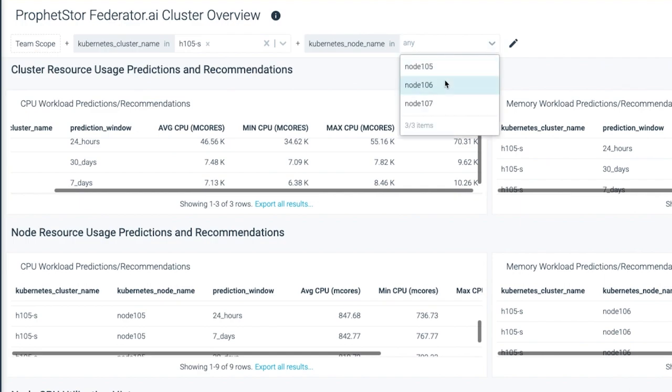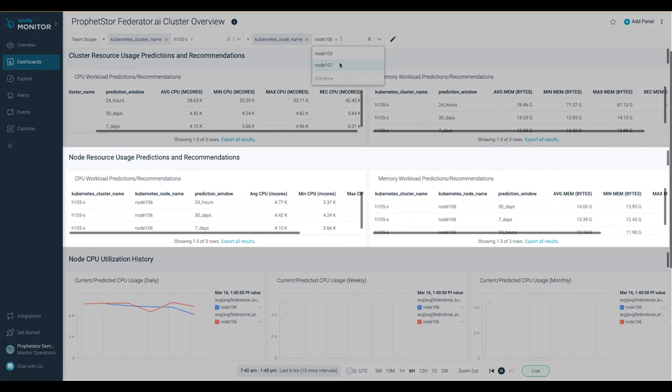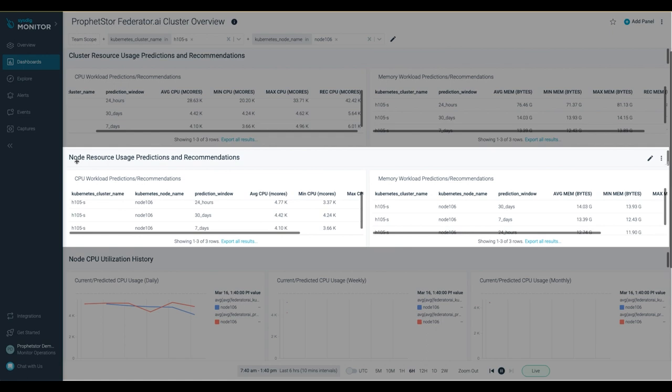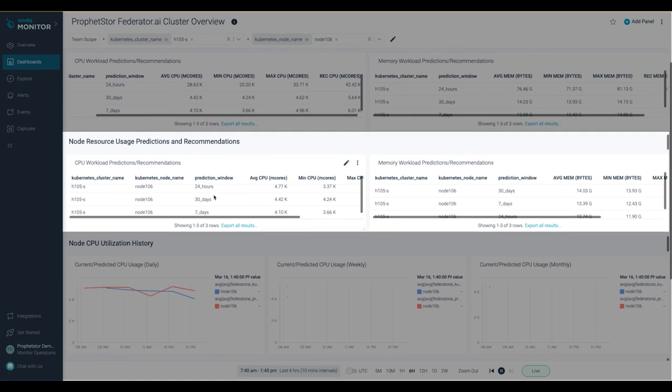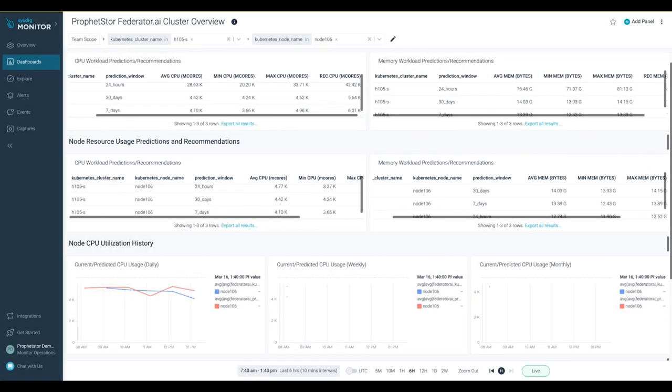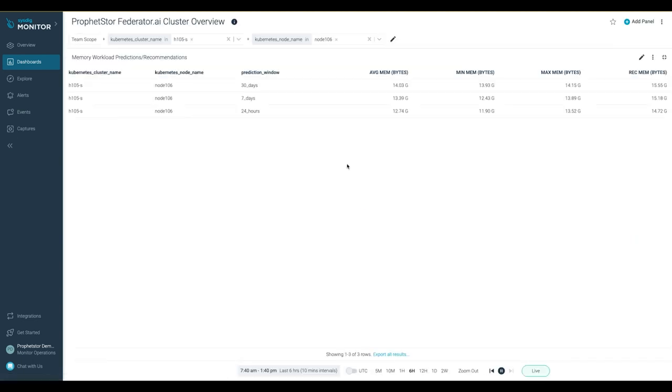To view a specific cluster node, select the cluster node name filter and check out the lower prediction windows. You can even select maximize to enlarge a resource panel for better viewing.